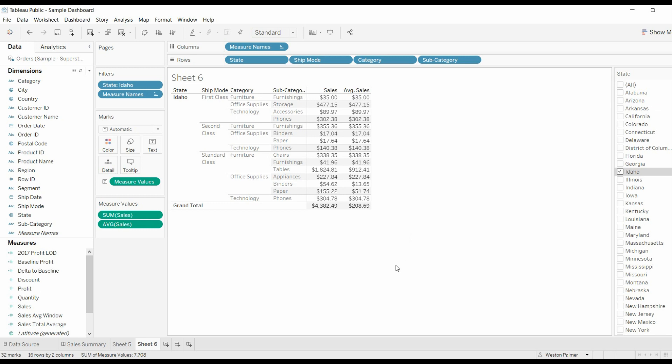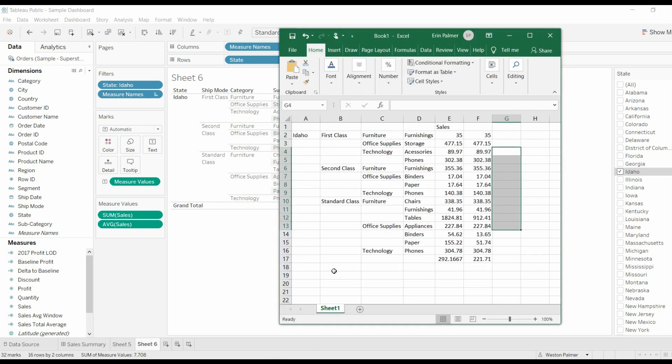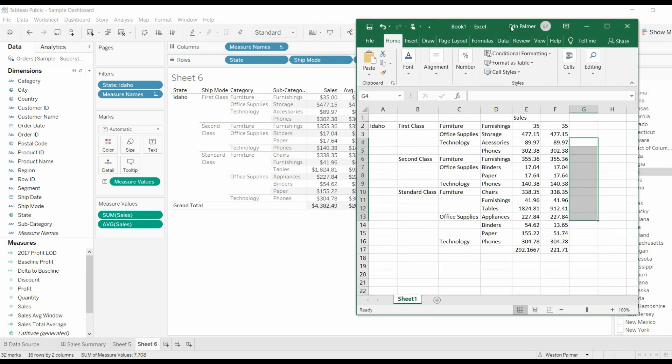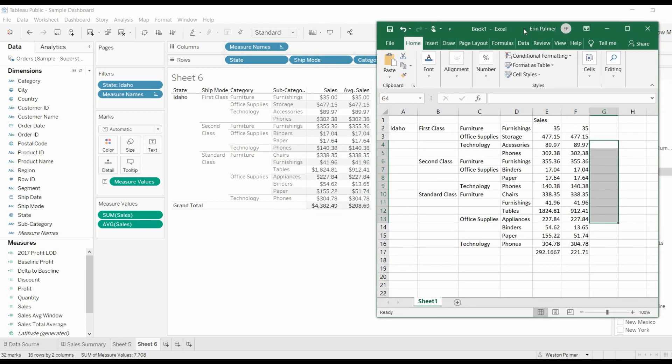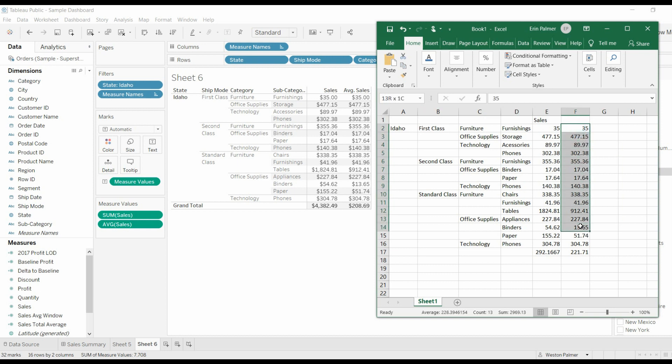And this is something just to point out at the very beginning. I threw it into Excel just to double check. And if you look at the average sales, trust me, the numbers add up.